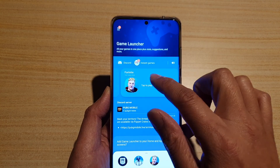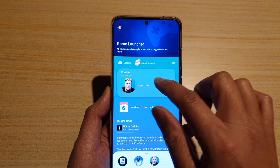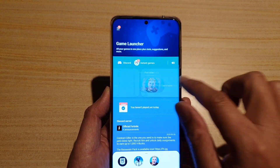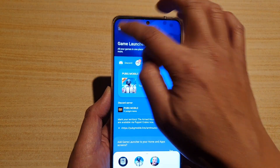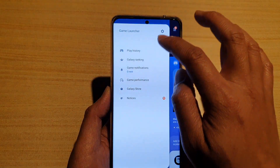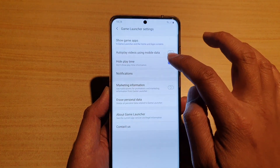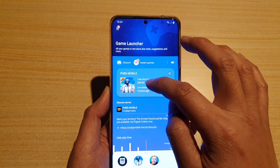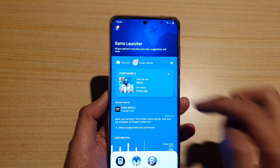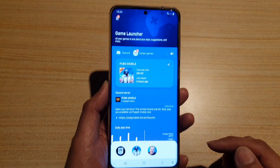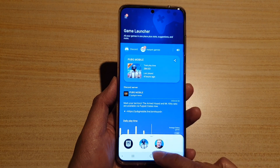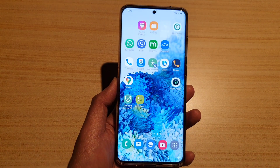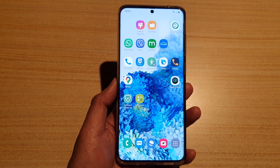Going back, you can see the hide playtime is hiding the playtime in the game information. If you go back in and switch it off, you can see the playtime will reappear again. And that's it — thank you for watching this video, please subscribe to my channel for more videos.